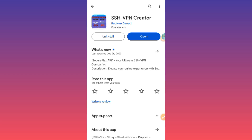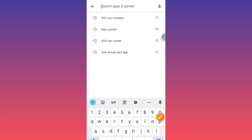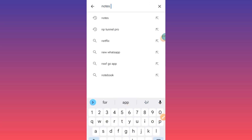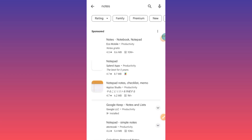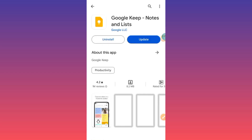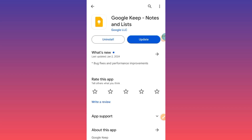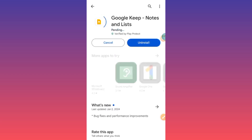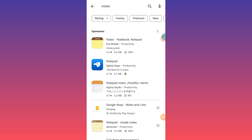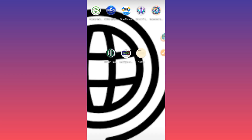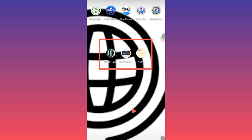After installing those two apps, you also have to install another app called Notes. This Notes app is sometimes built into your phone, or you can easily install one of the available apps. After installing the three apps, open the SSH VPN app.